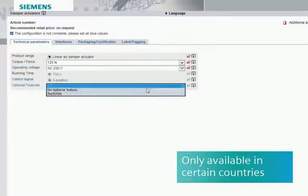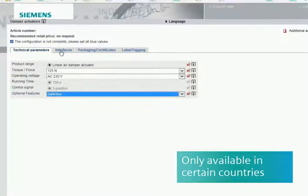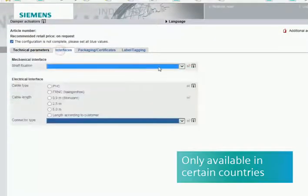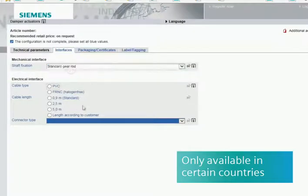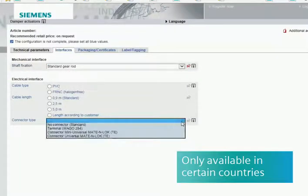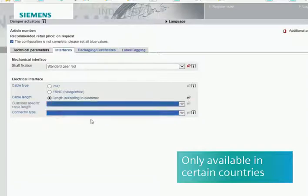There, you'll find a display of the configurable product groups for each area. For more information, move your mouse pointer over a name. Select the right configurator.